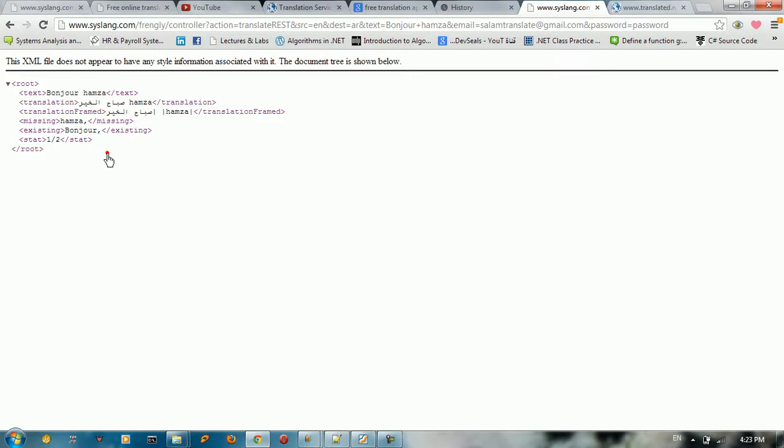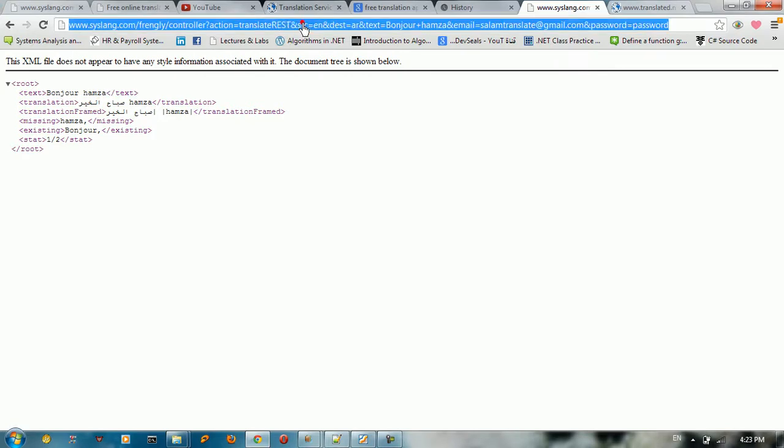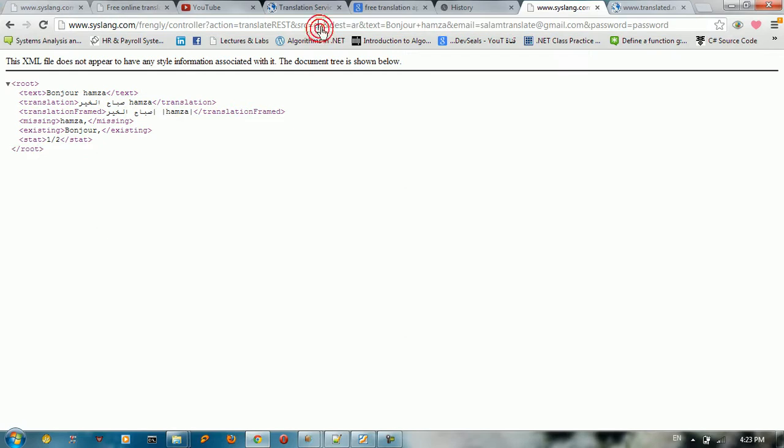They don't care about the specification here. So I put English, but they automatically understand that this is French. So I guess this is a very nice service here.